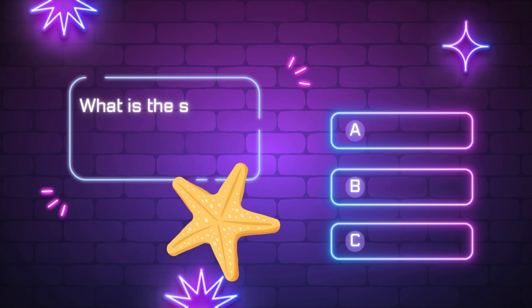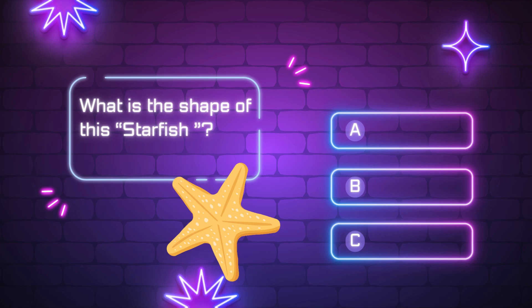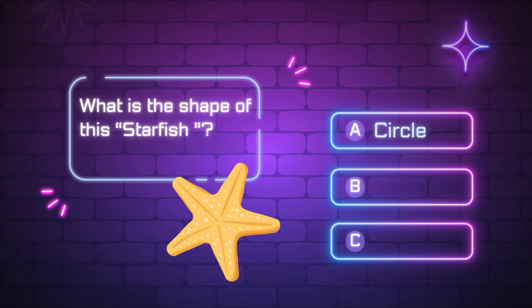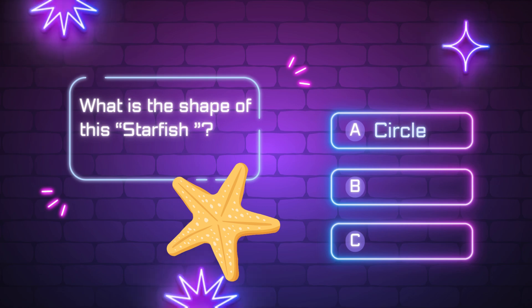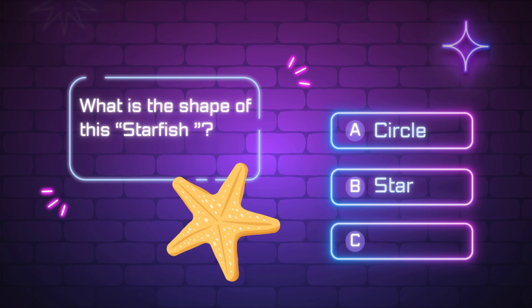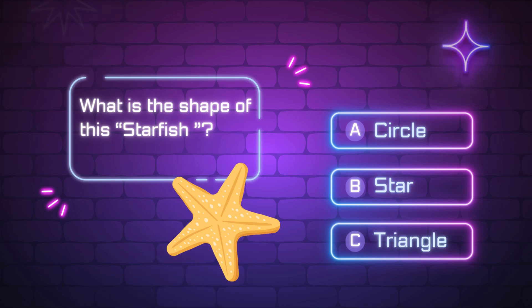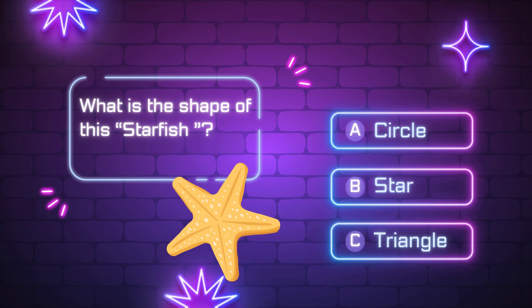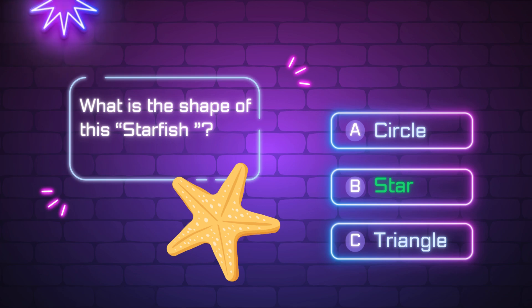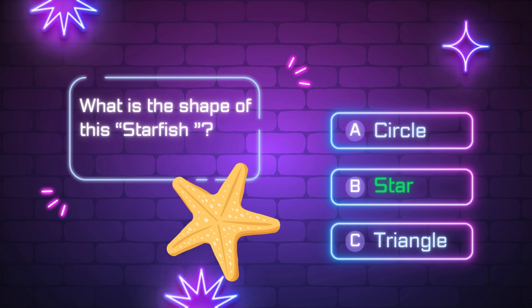What is the shape of this starfish? A, circle. B, star. C, triangle. Yes, it is a star.